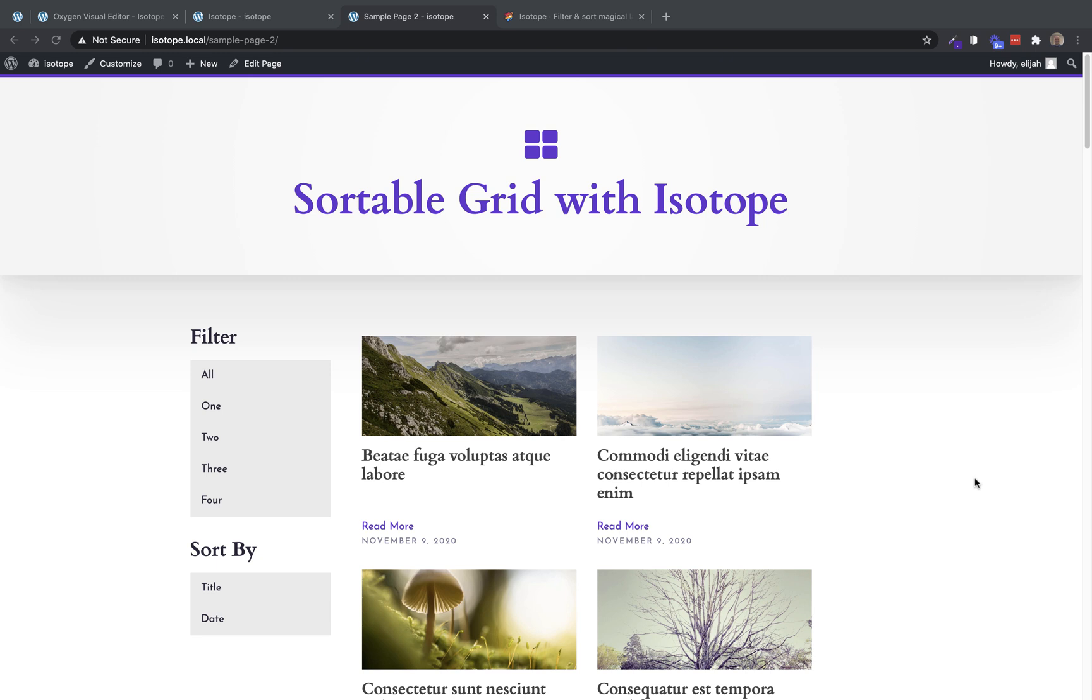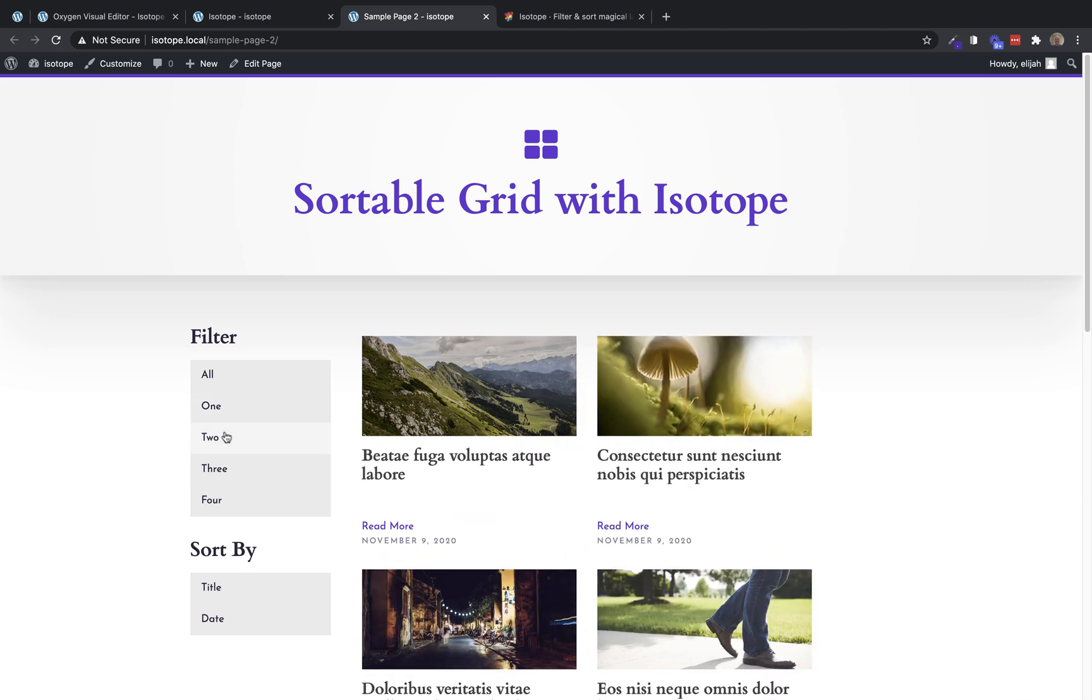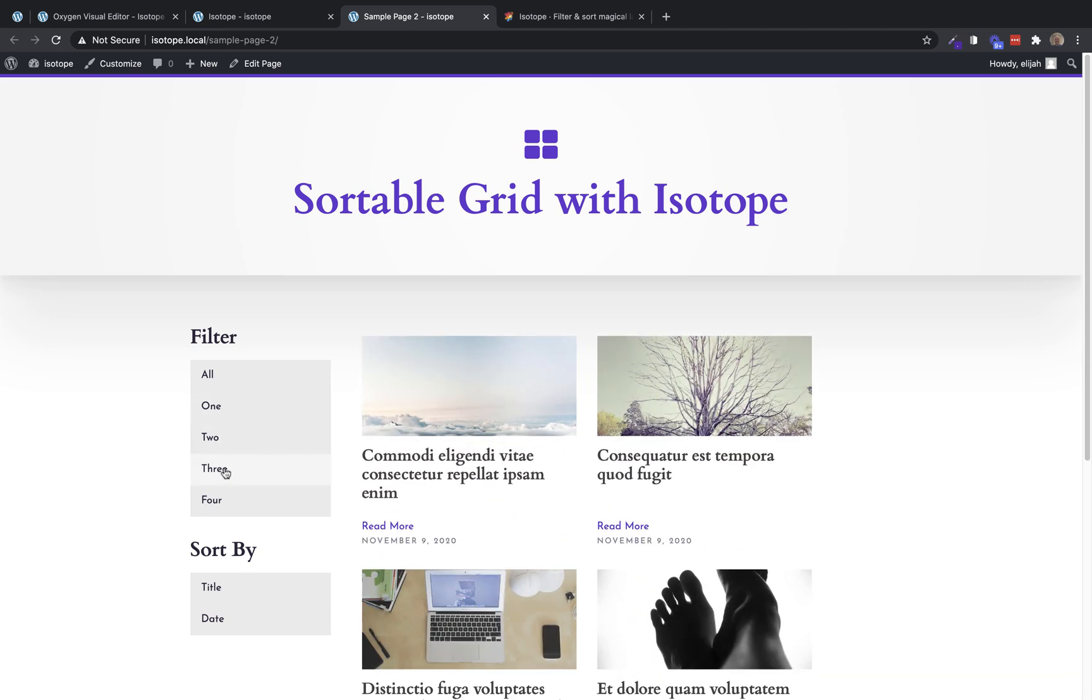Hey, this is Elijah with the Oxygen team, and in this video, we're going to take a look at how to use the third-party library, Isotope, to filter and sort a repeater in Oxygen.